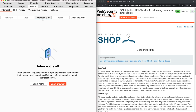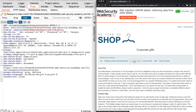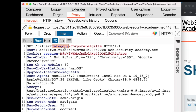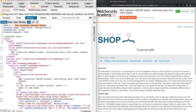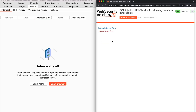Now let's see if we change the category value and add a special character, how would the application process the unexpected data. With Burp intercept on, we choose a category. In Burp, we go to the URL parameter and add a single quote to its value, then forward the request. This time the application returns a server error, indicating that the submitted data containing a single quote character has interfered with the SQL query that the filter function is using to retrieve data from the backend database.